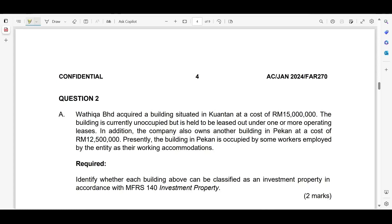Assalamualaikum and hi everyone. Welcome to my channel. In today's presentation, we are going to do one more question from MFRS140 and this is question 2, January 2024, question 2A and B. Before this, there was already a question recorded for question 2C. You may check in my link later. Let's start with question part A.